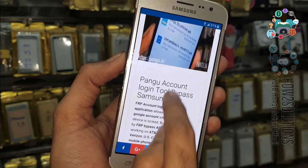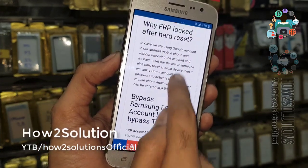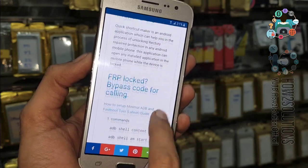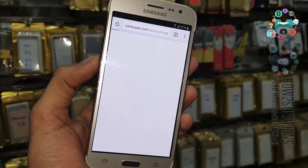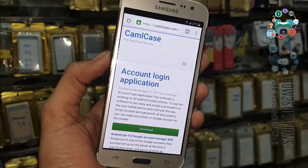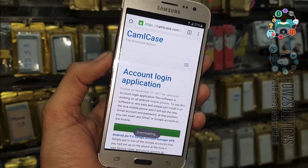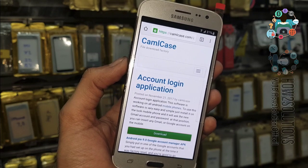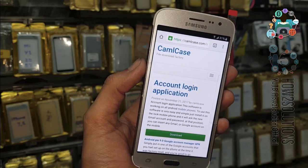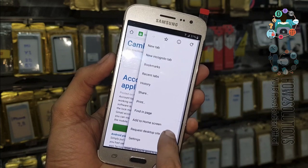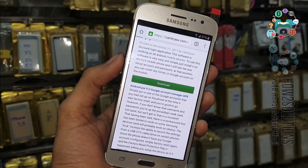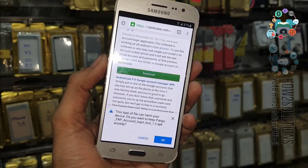Note: this application is not working for Android 7.0 version. Scroll down — there must be a download link. Just click on it and click Download. This is a light application so it doesn't take much time to download. My internet is slow so that's why it is taking time. Click OK.